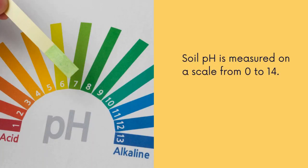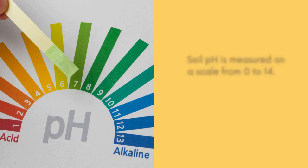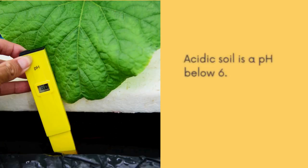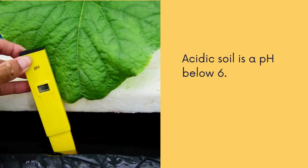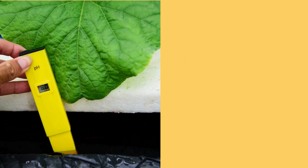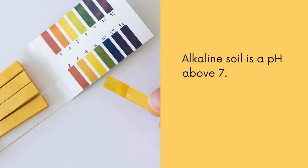Soil pH is measured on a scale from zero to fourteen. Acidic soil is a pH below six. Alkaline soil is anything with a pH above seven.